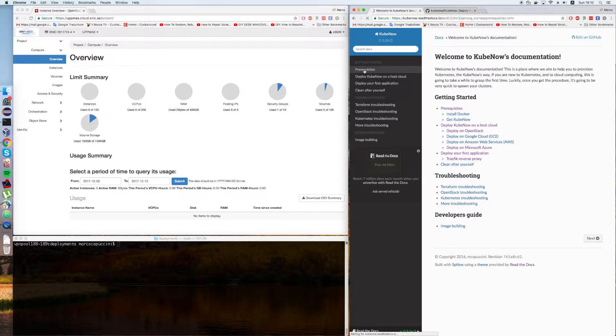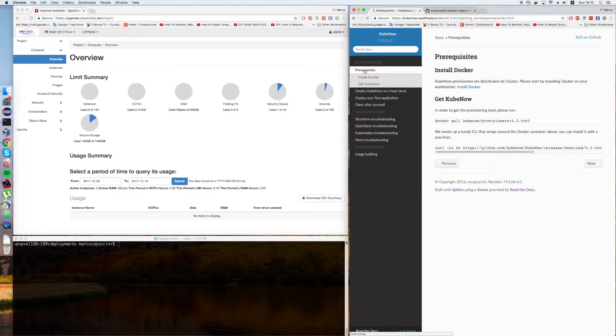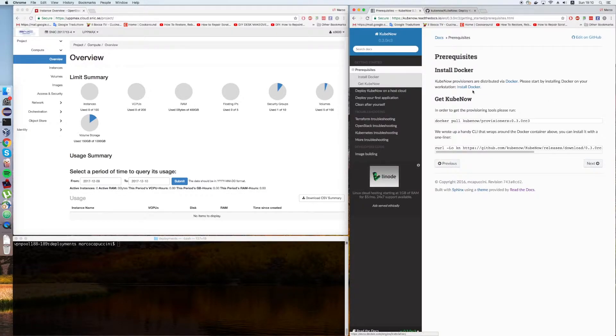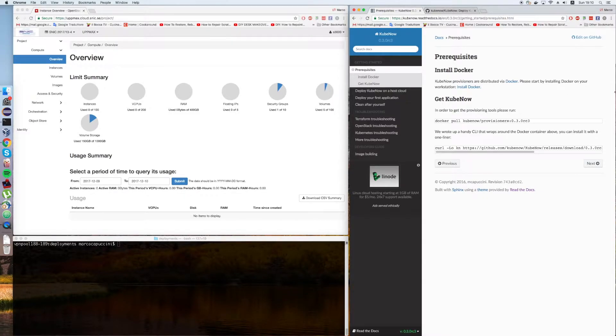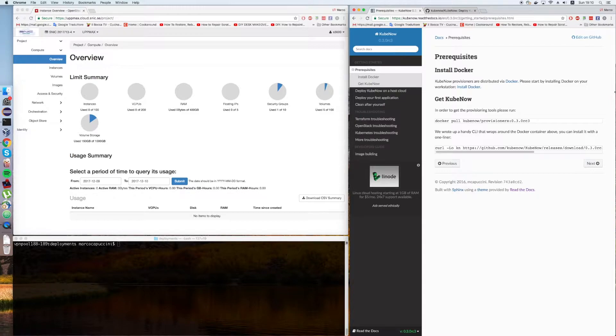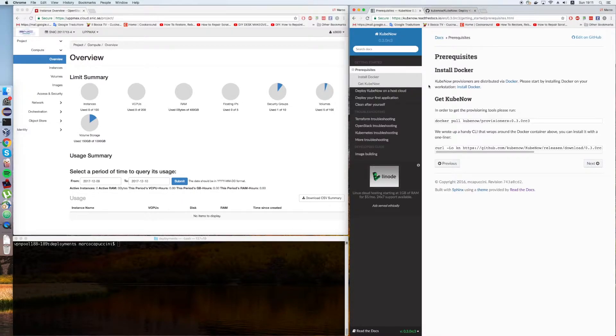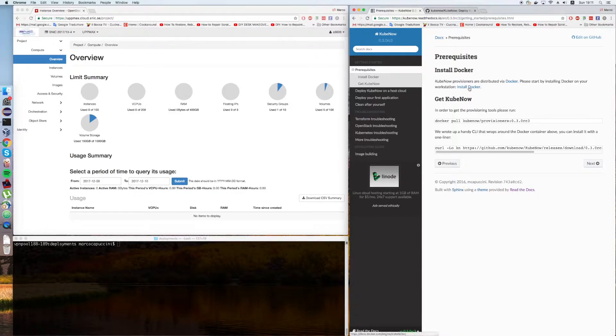Let's start by the prerequisites. You need to install Docker on your computer. KubeNow wraps around some well-known tools for cloud contextualization, mainly Terraform and Ansible. Since in our experience it's a little bit difficult with the version of these products, we decided to put everything in a Docker container. This is why you need to install Docker on your laptop or workstation.